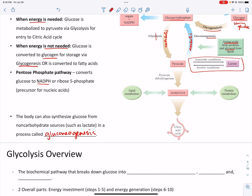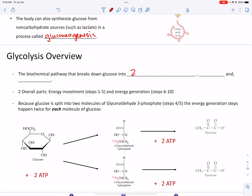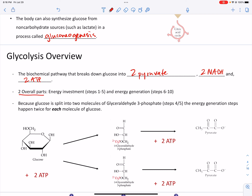Let's get into the process of glycolysis. This is the biochemical pathway that breaks glucose down into 2 pyruvate, 2 NADH, and overall you get 2 ATP — these are the net yields of glycolysis. We're going to talk about it in two overall parts. Steps 1 through 5 are known as your energy investment steps — the first five steps are going to require an investment of ATP, not in every single step, but in a couple of steps.